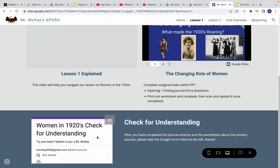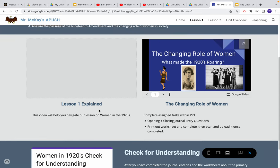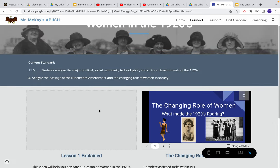Then you'll go back to my website and take a small check-for-understanding Google Form that I have listed there. That will be your lesson for the day. Thank you very much.